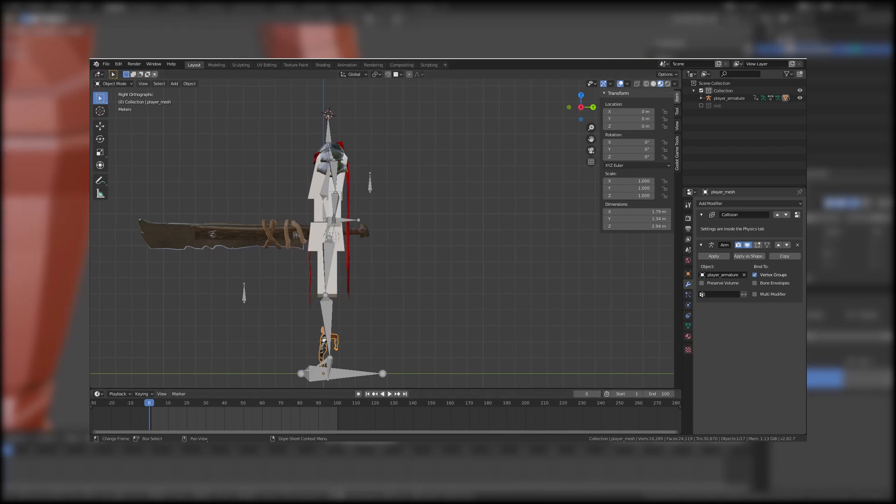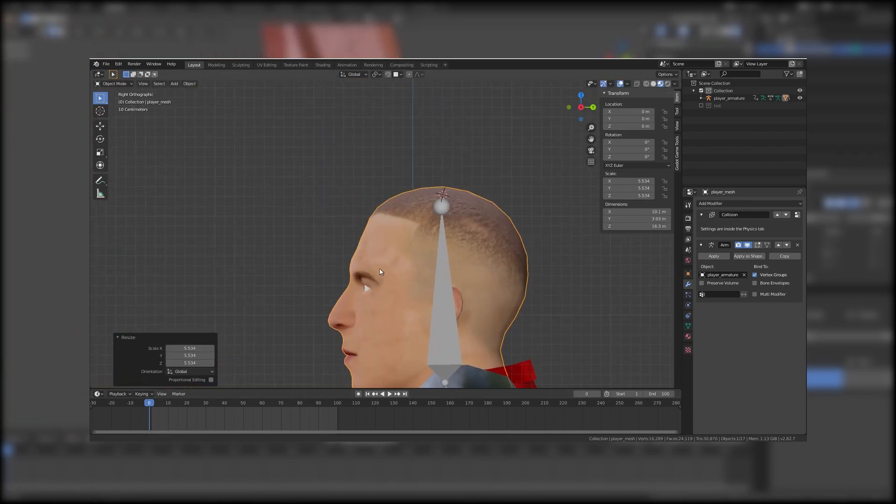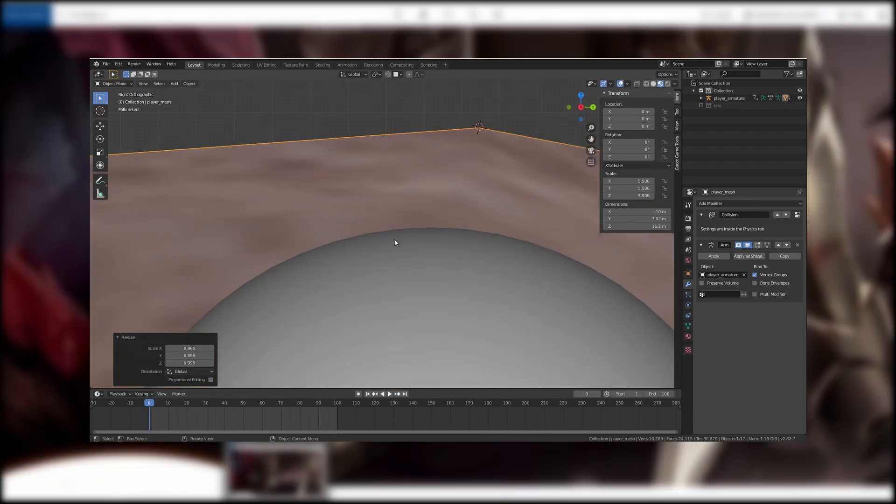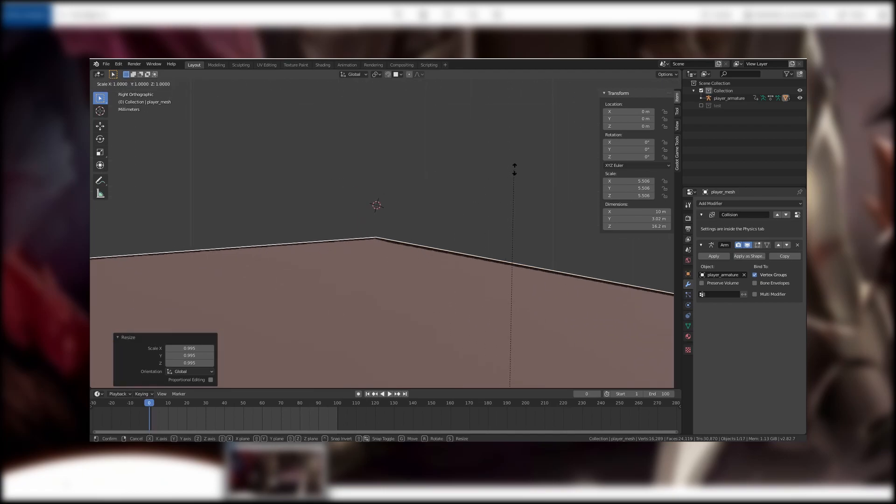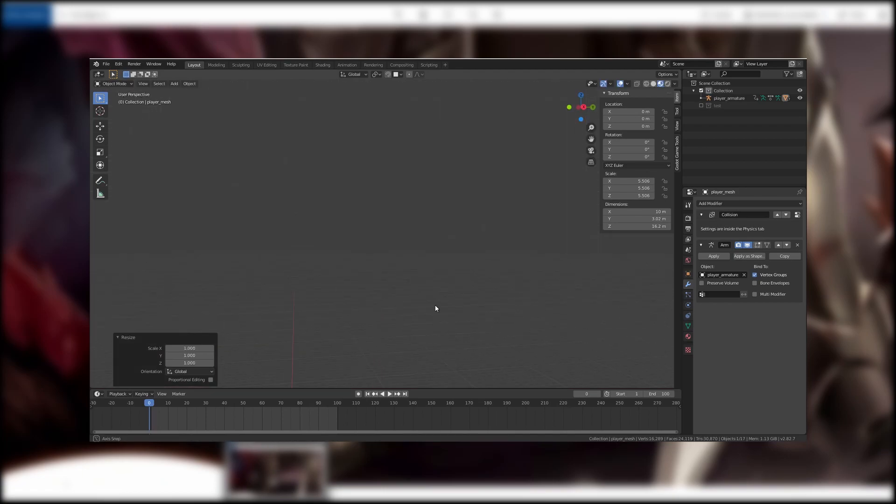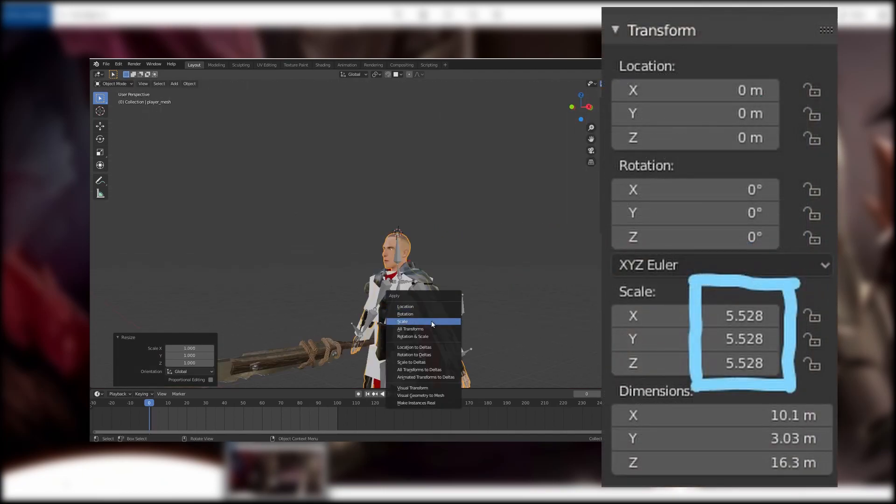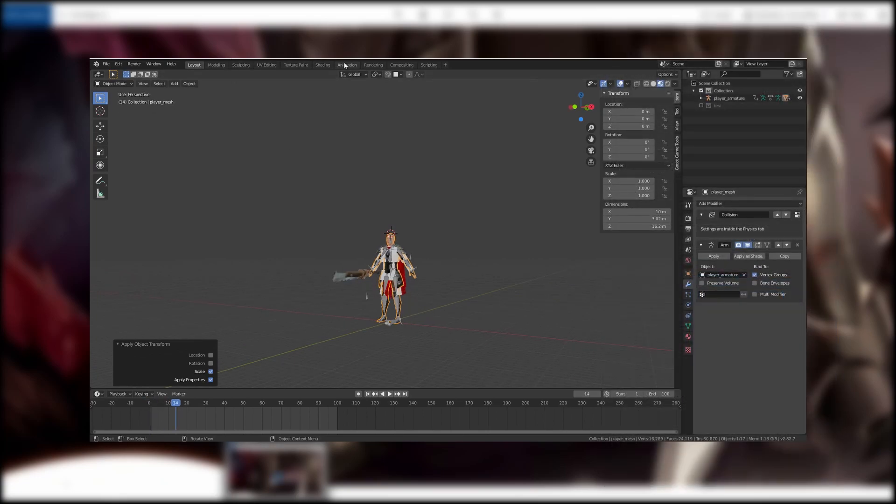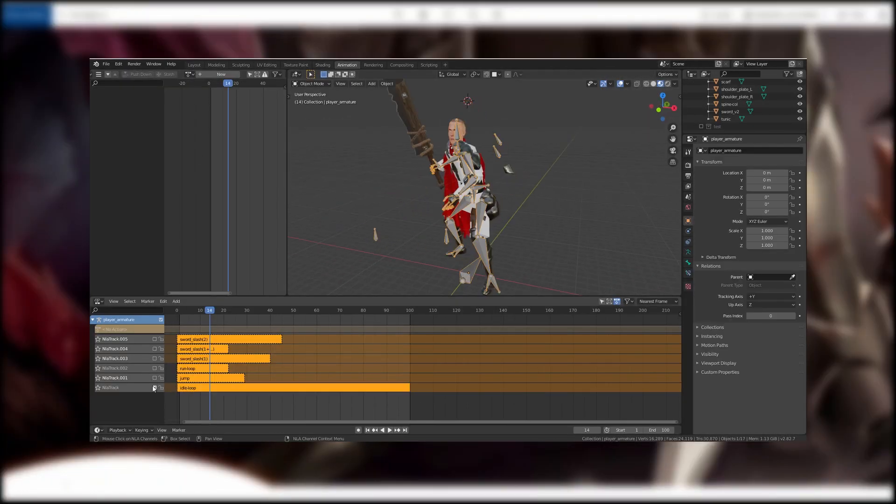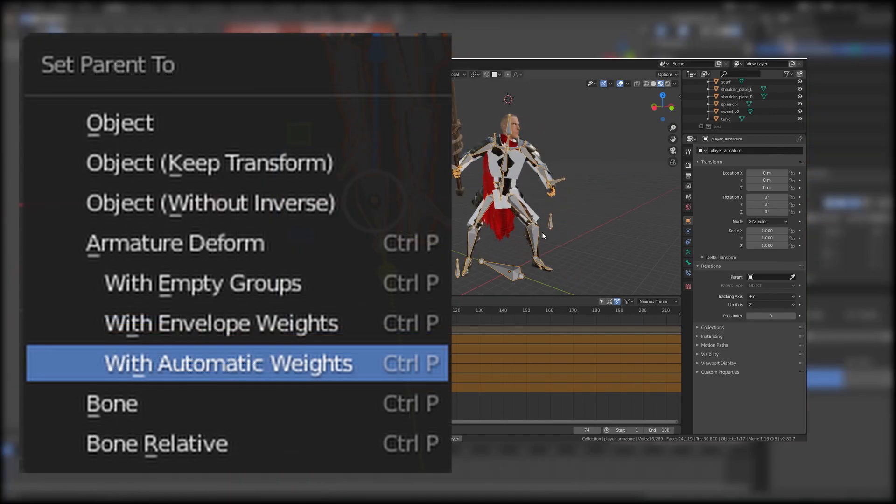I don't know why that happened but first I scaled the character mesh back to its former size and then I applied the scale back to 1.0 with ctrl A. And second I parented the mesh back to the armature with ctrl P automatic weights.